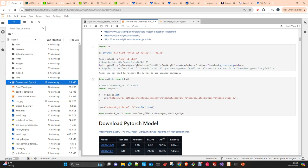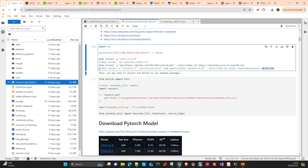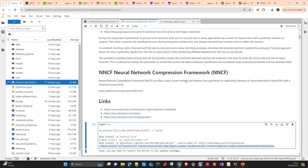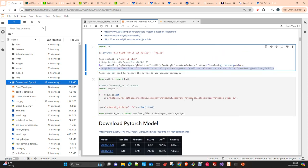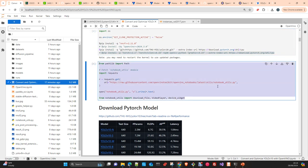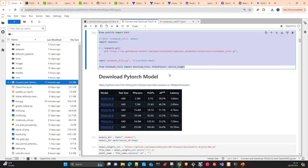I already have OpenVINO installed in my conda environment with Python 3.11. If you don't, just uncomment the install lines. We install YOLO v10 from its repository with CPU-only support, plus PyTorch, torchvision, OpenCV, and other support libraries. NNCF is the compression and quantization framework from OpenVINO that we will use in this video. We also download some utility scripts from OpenVINO — I will upload the notebook so you can download it directly.